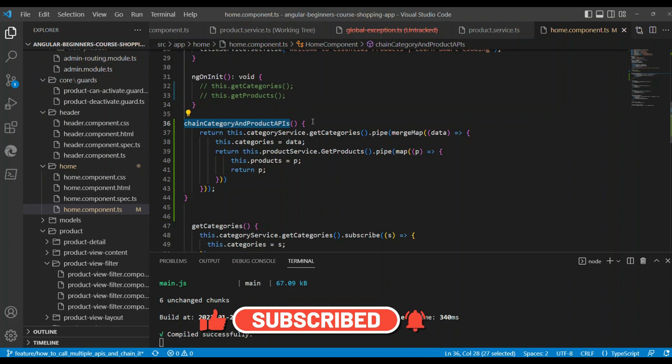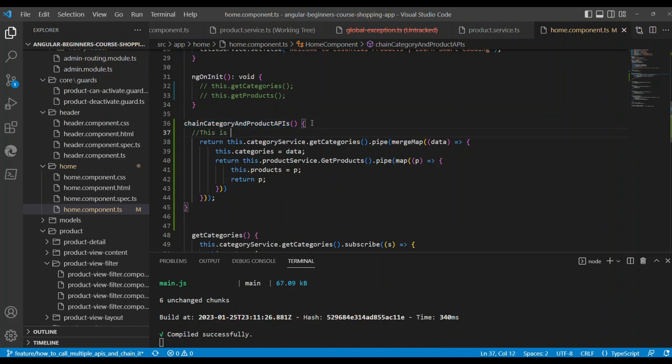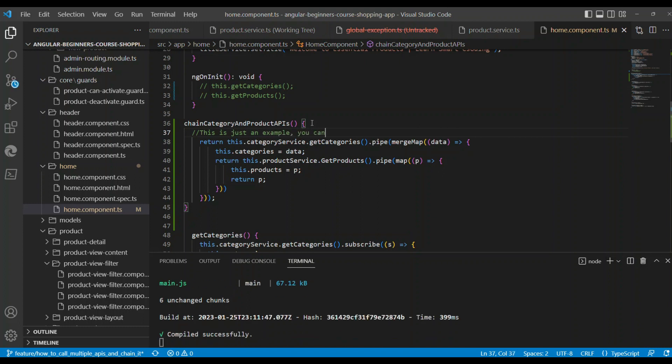I have a method called chainCategoryAndProductAPIs. This is just an example showing you how to invoke more than two APIs and how to use the data that's coming from each of the APIs. This is a simple example; you can replace whatever call you want it to be.